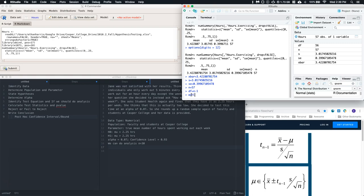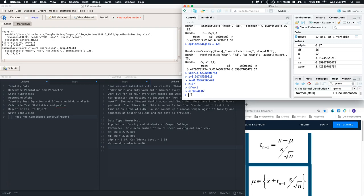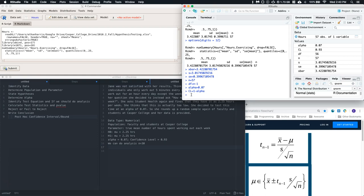I'll also set alpha equals 0.07 and confidence level equals 1 minus alpha, giving me 0.93.